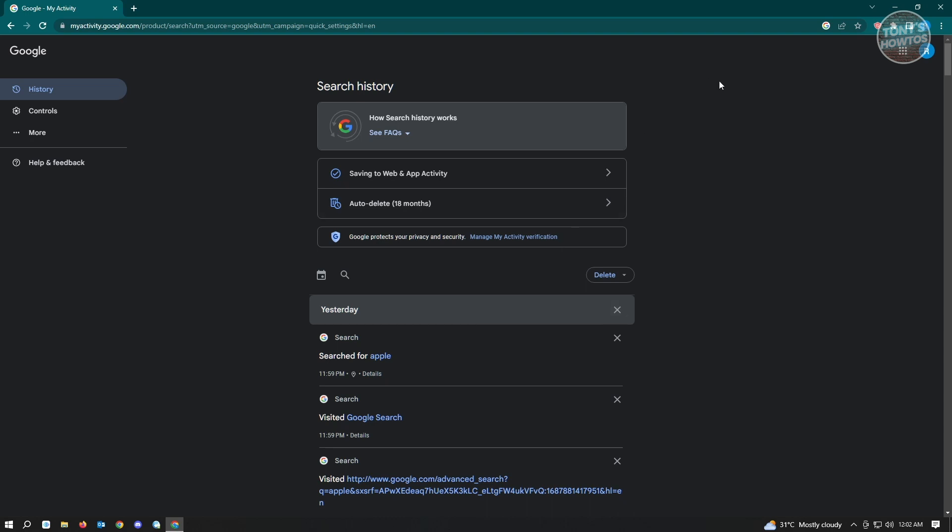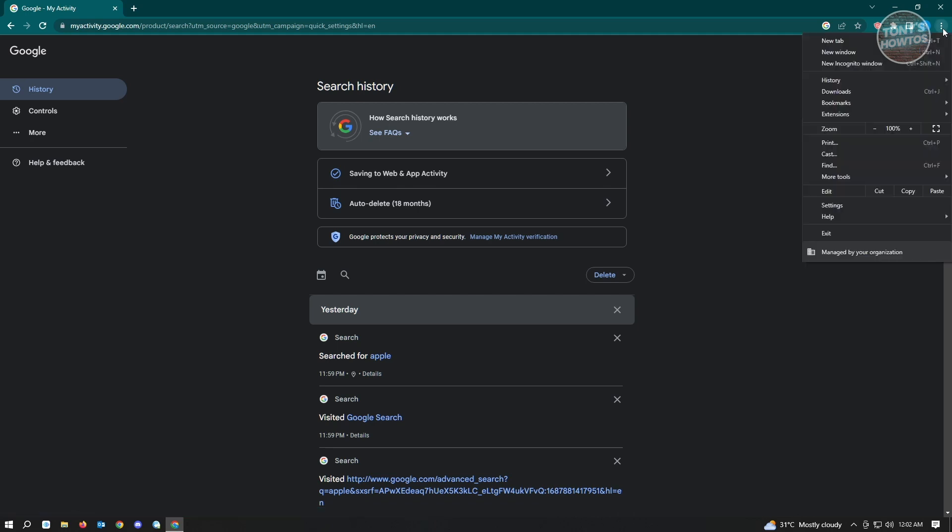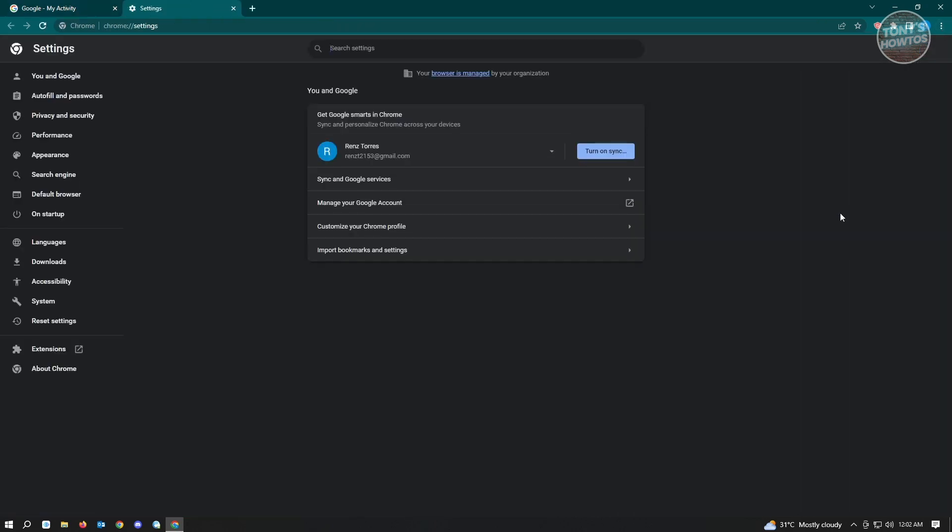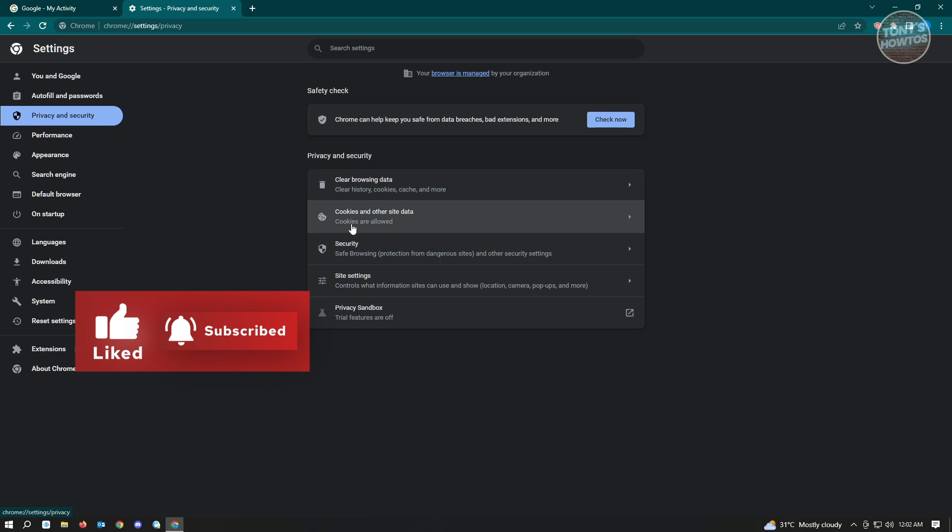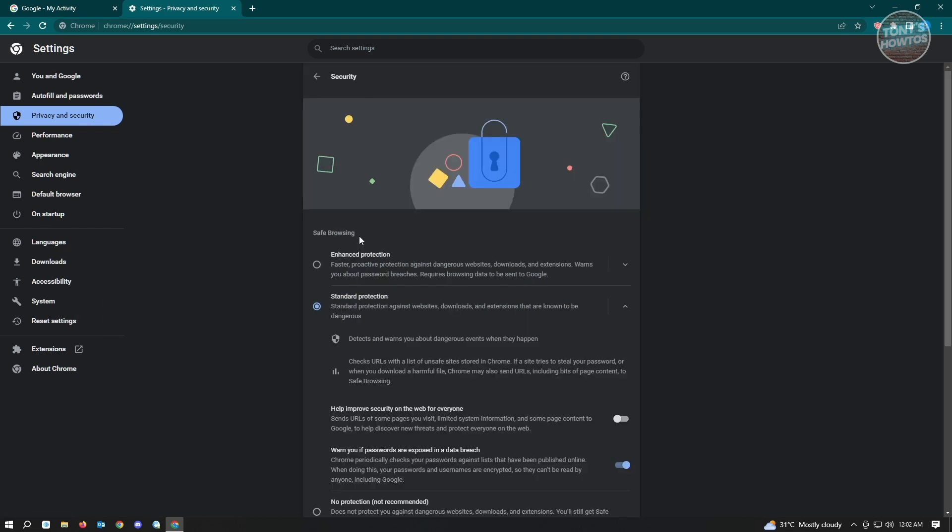And from here you want to go to settings. Under settings you want to go to privacy and security.